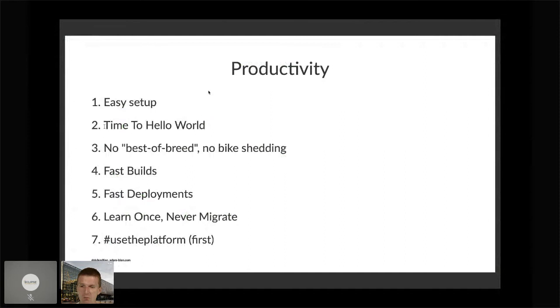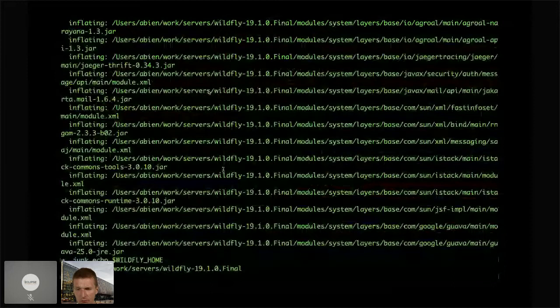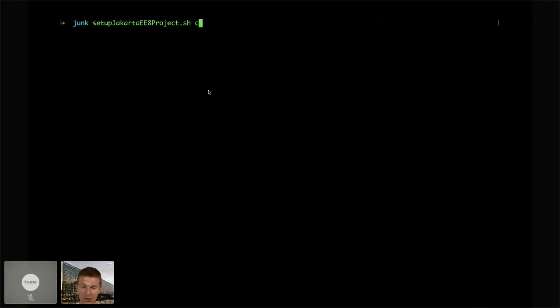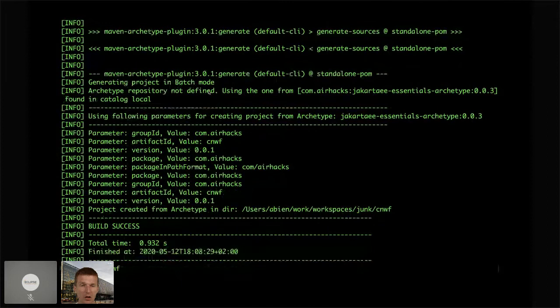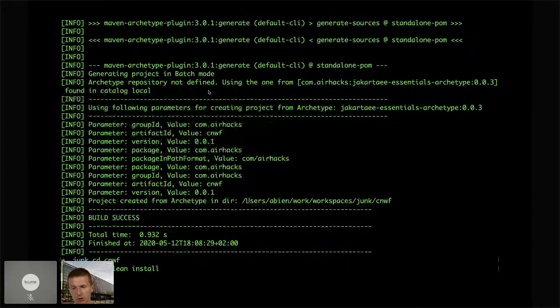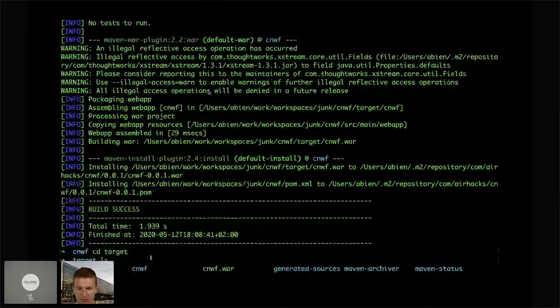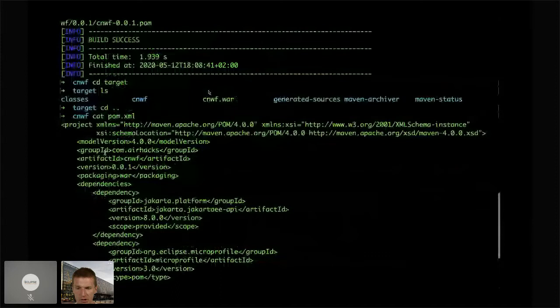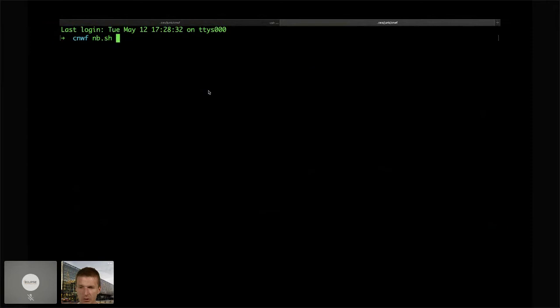The next thing is time to Hello World. If we had to recompile the Linux kernel to deploy a Jakarta application, we wouldn't be very successful. It's important to know how fast you see results on screen, how fast you can deploy — talking just about local deployment. I started a CN4J project called cloud-native-wildfly. Behind the scenes, a project was created with conventions: maven clean install creates a WAR with the same name as the folder, and the artifact ID in the POM matches.